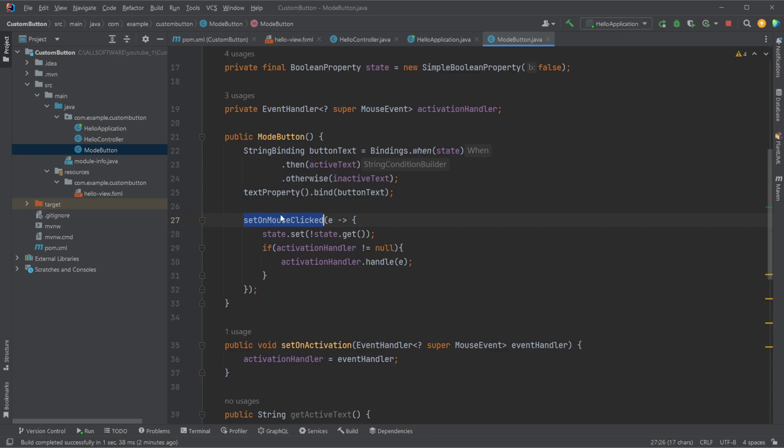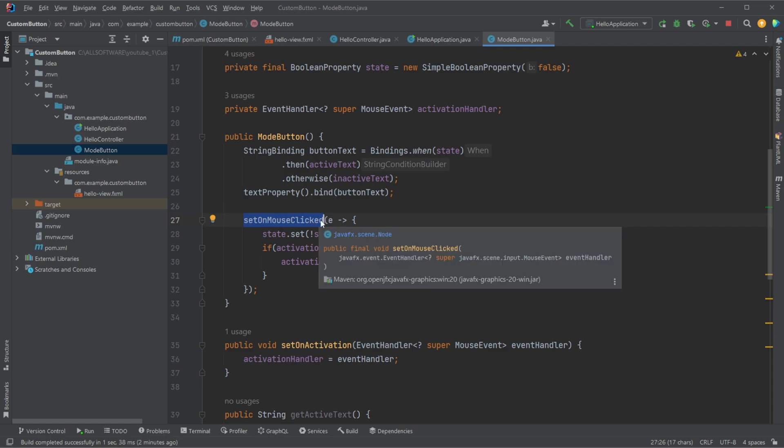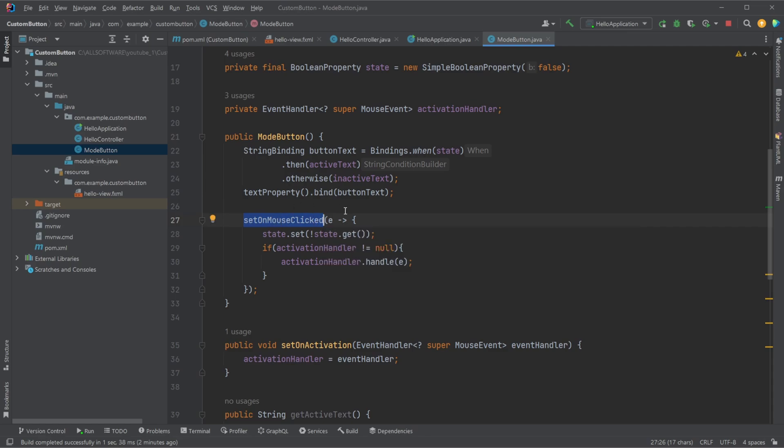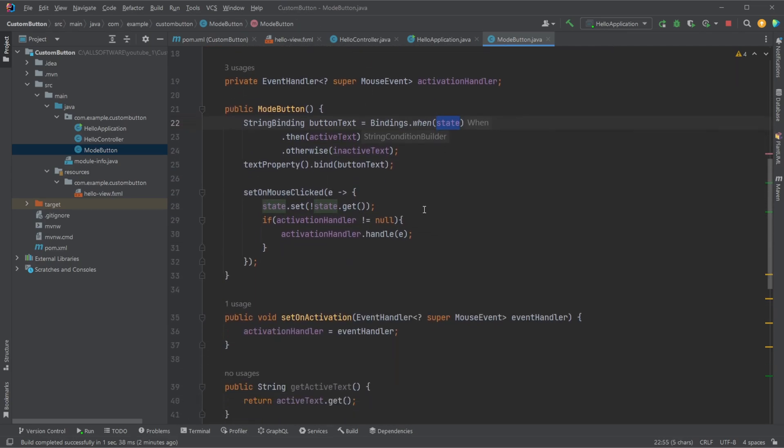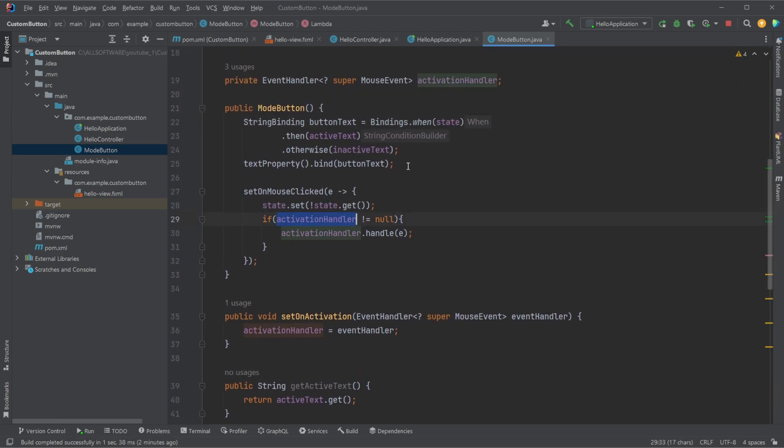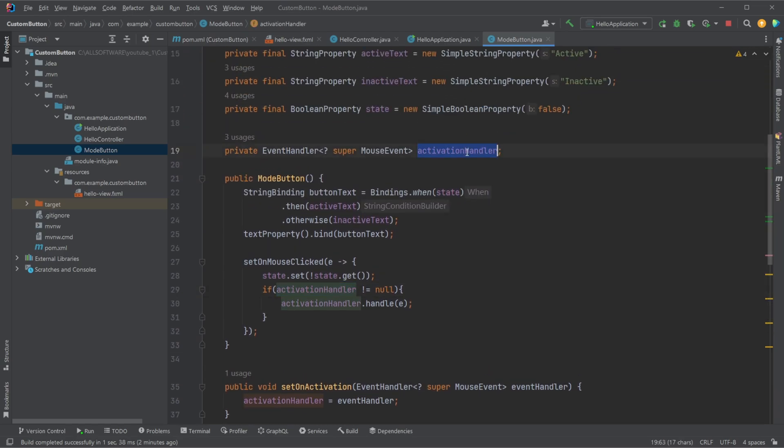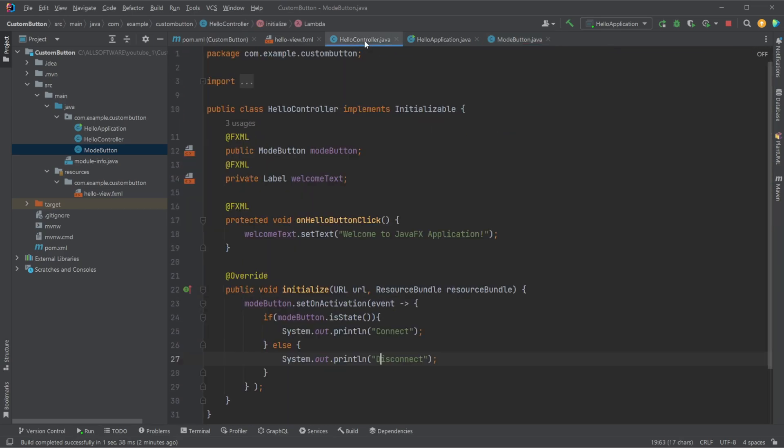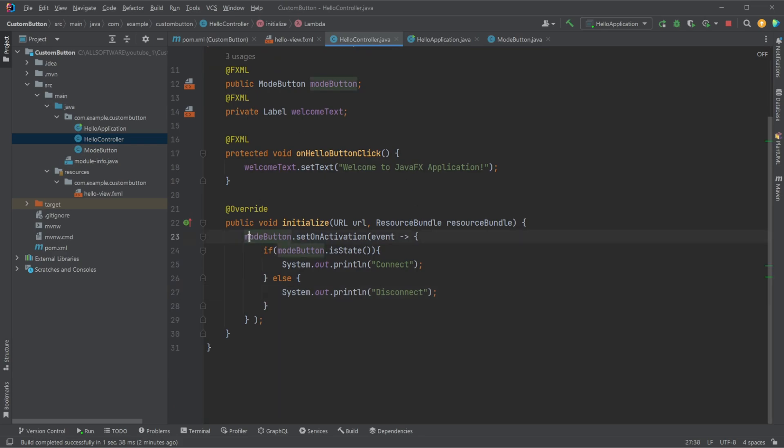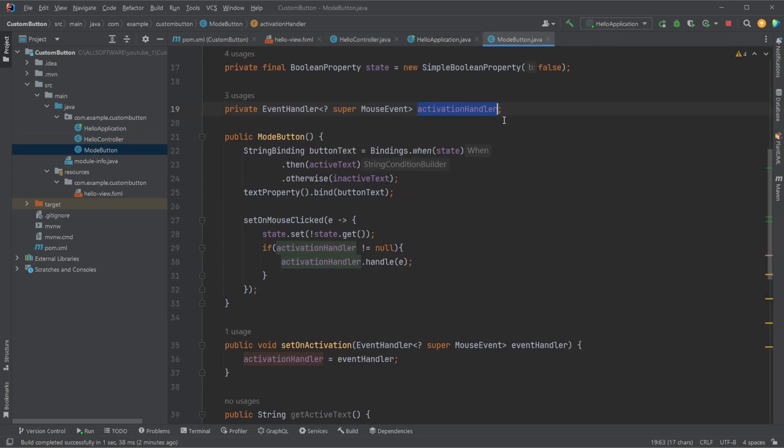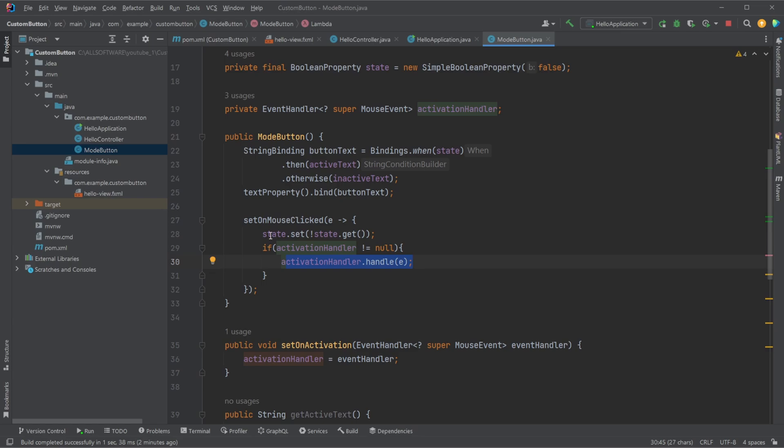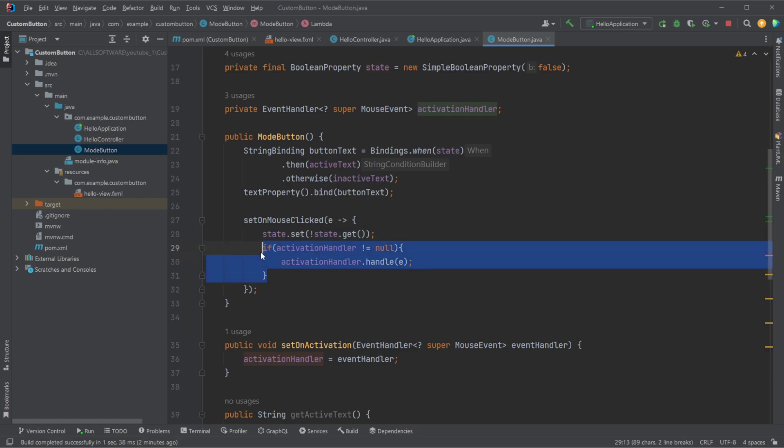In here, we then define that when the button is clicked using a mouse clicked event, we would then simply swap the state. When the state is swapped, we change the text on the button. And we then also check if the action handler is set. So meaning if someone inside the controller added some more functionality happening whenever the button is clicked, we would then check if this action handler is set, if it is set, so meaning it's not null, we then also call the action handler functionality. So we end up having like dual functionality, both changing the state, changing the text, and adding some kind of custom functionality anyone could add.